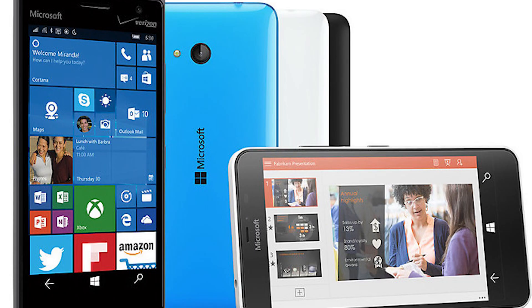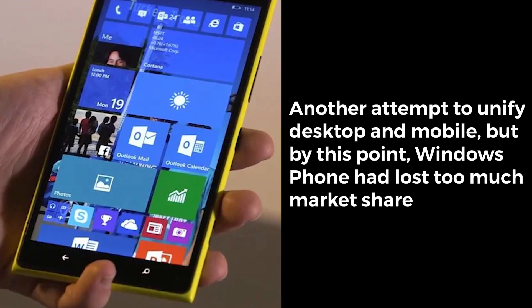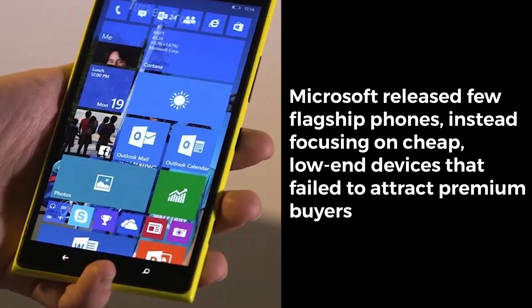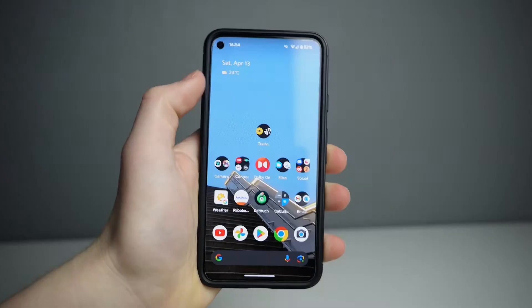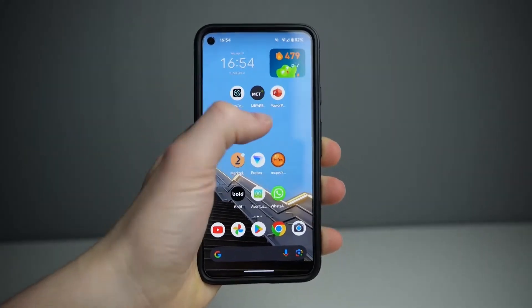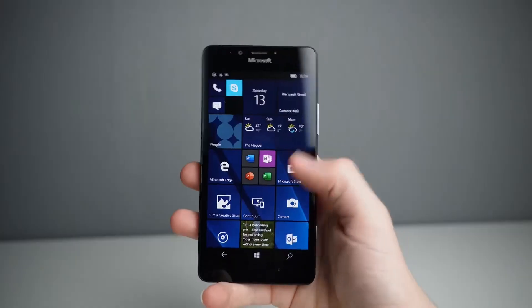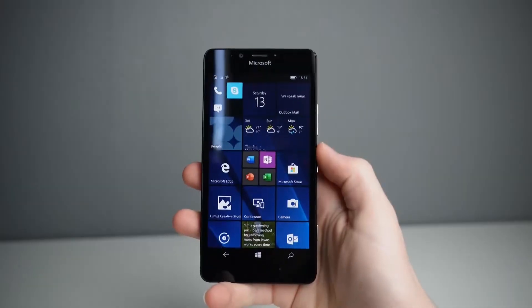Windows 10 Mobile in 2015 was another attempt to unify desktop and mobile, but by this point Windows Phone had lost too much market share. Microsoft released few flagship phones, instead focusing on cheap, low-end devices that failed to attract premium buyers. Users were once again left uncertain about the platform's future. By constantly changing its OS and making previous versions obsolete, Microsoft failed to build loyalty among consumers and developers.